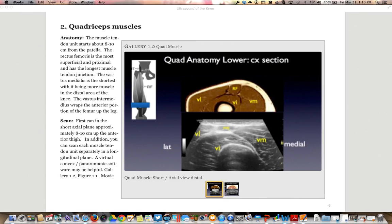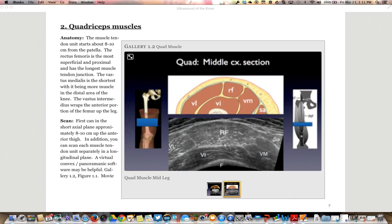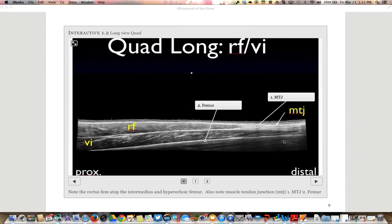The quadriceps muscle starts at the muscle-tendon unit about 8 to 10 centimeters from the patella. The rectus femoris is the most superficial and proximal, with the longest muscle-tendon junction. The vastus medialis is primarily muscular and the shortest. The intermedius wraps around the anterior portion of the femur. We scan in a short axial plane up the thigh, identifying the vastus intermedius, rectus femoris, medialis, and lateralis. A long view shows the muscle-tendon junction coming down from the rectus and the intermedius.